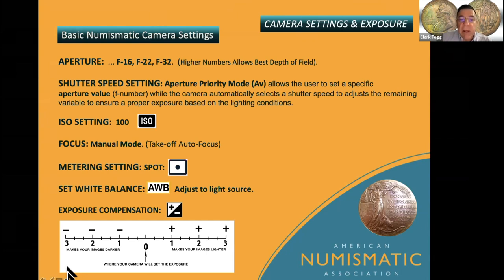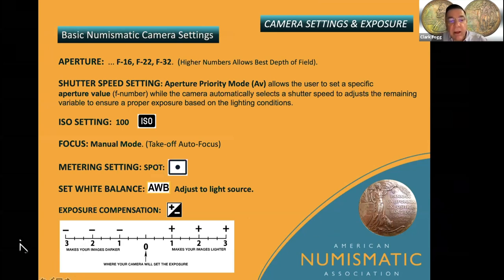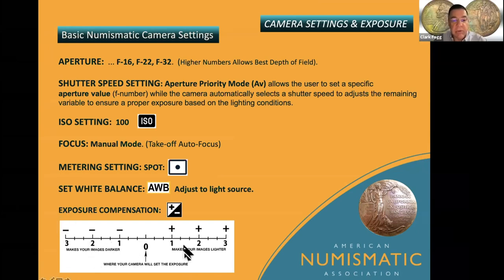Metering is a very important part. We use spot metering. There are three settings: matrix, center weighted, and spot. We typically go with spot so it will meter the center of the coin. If you use matrix metering, it might give you the background exposure instead. You can start off with automatic white balance and go from there. Exposure compensation is also very important — you can darken or lighten your images without adjusting your f-stop.